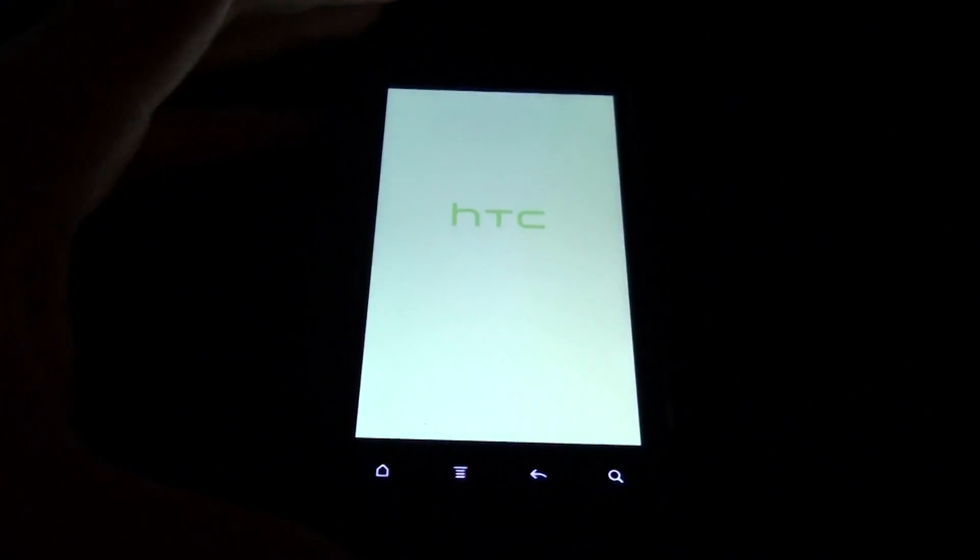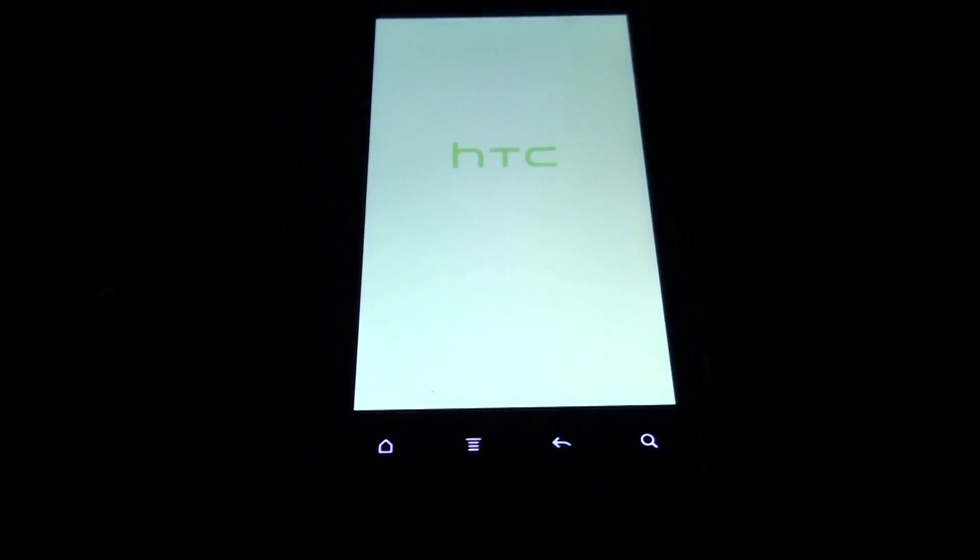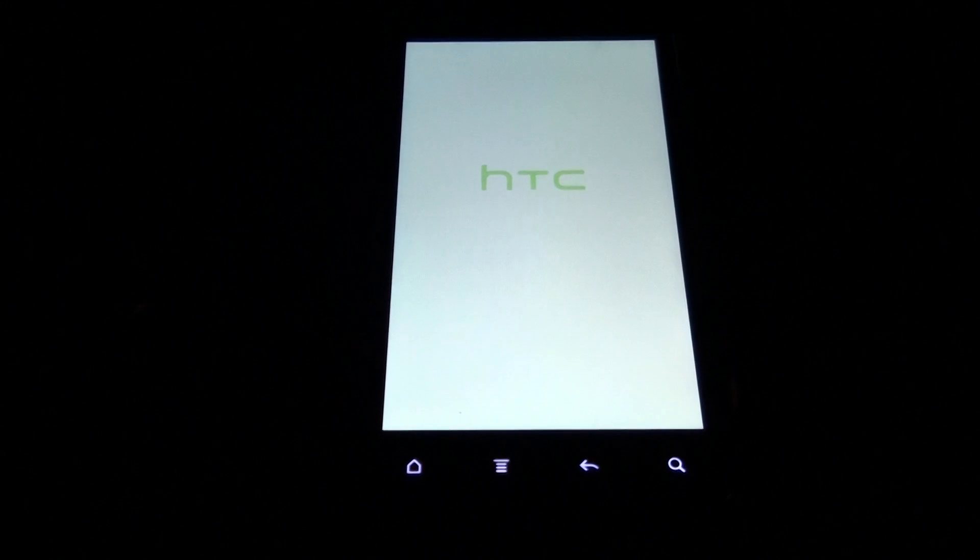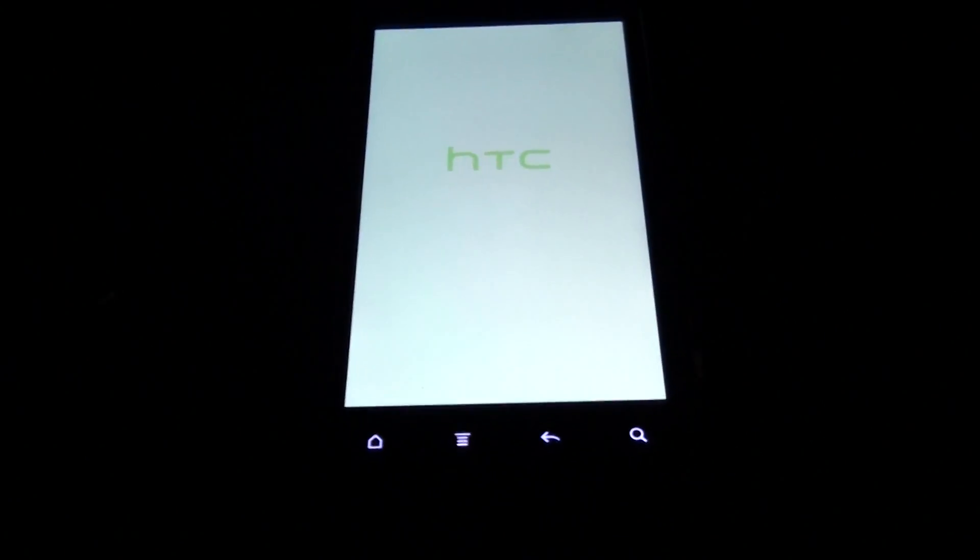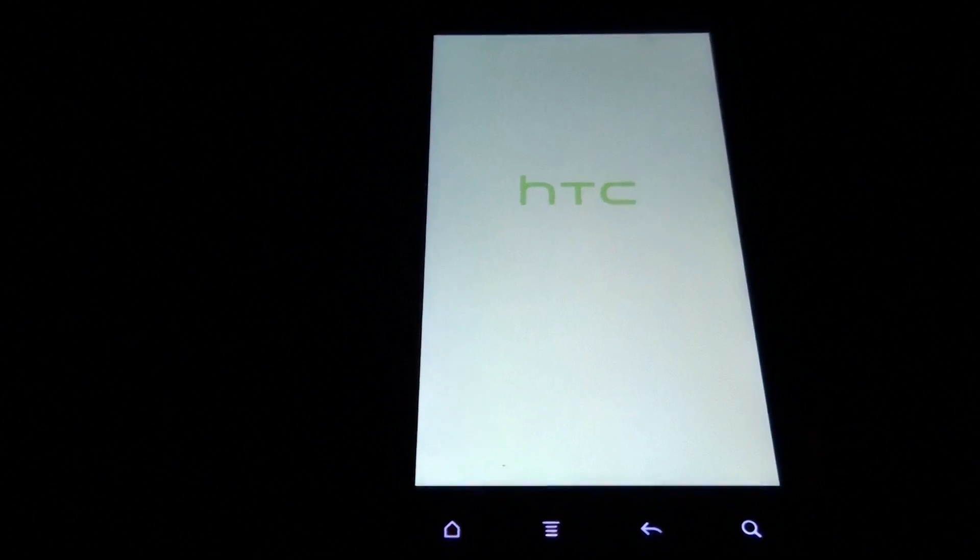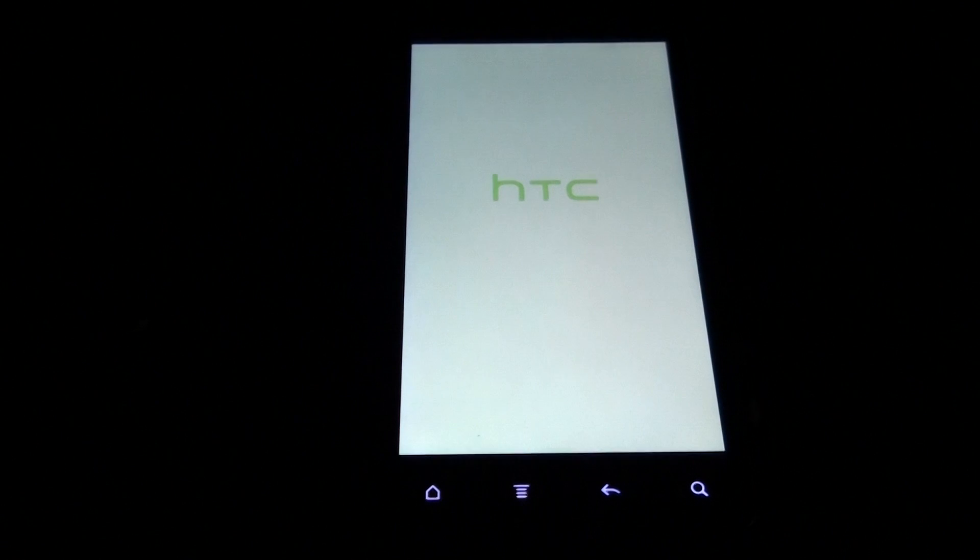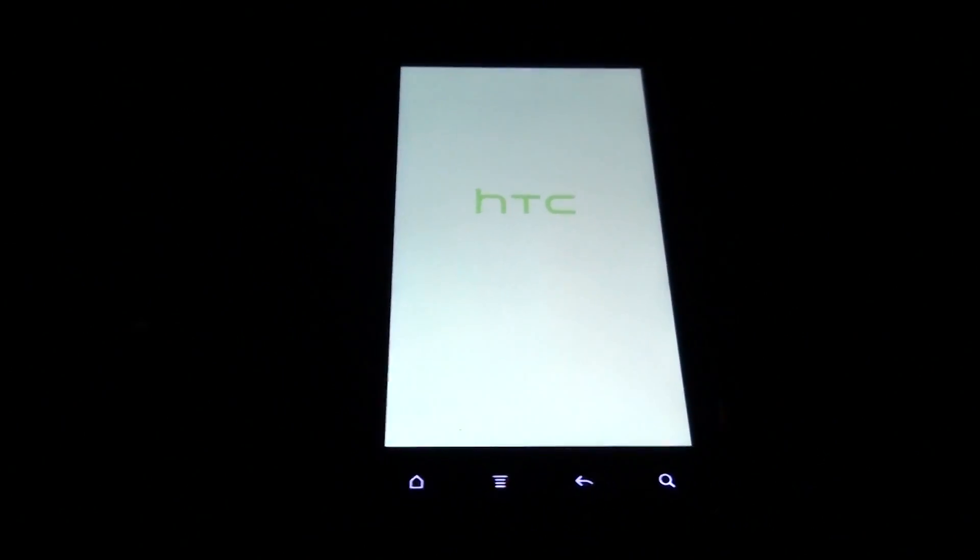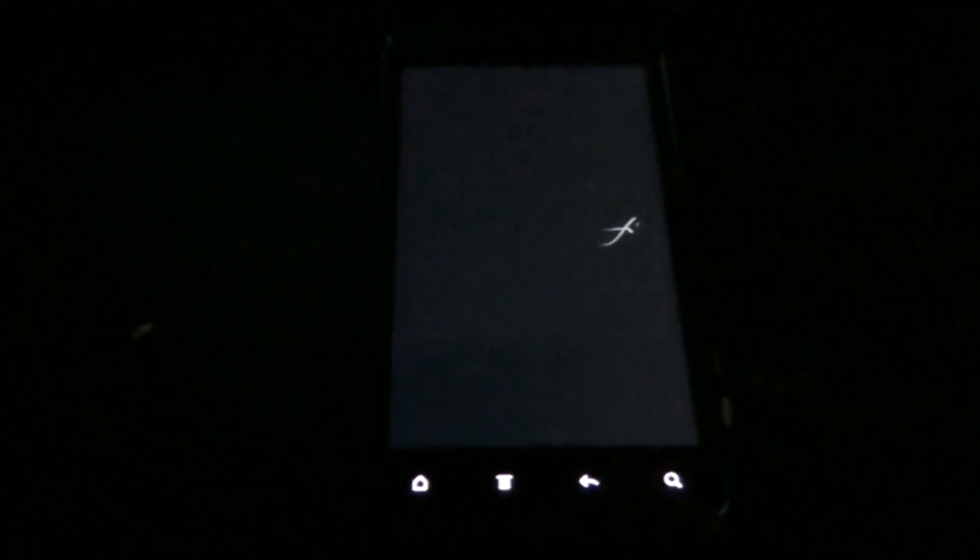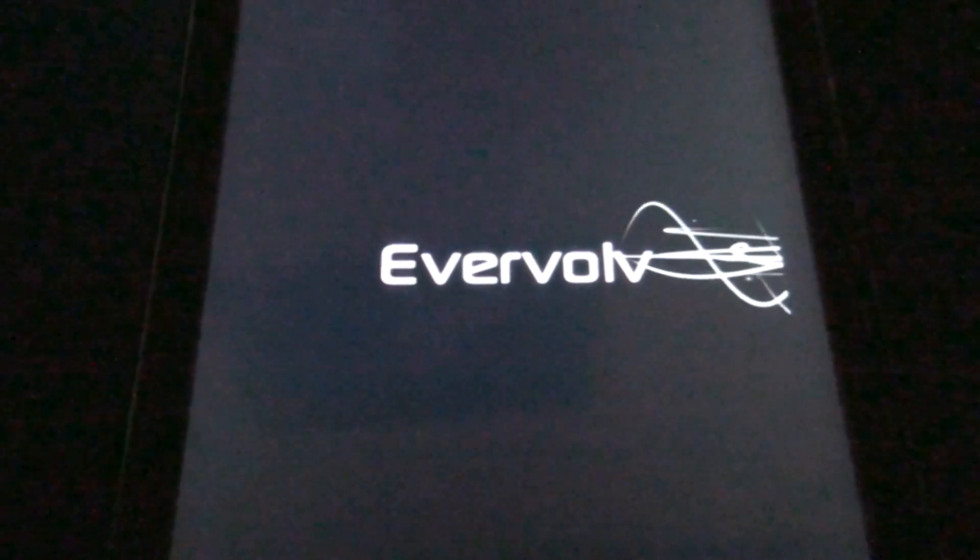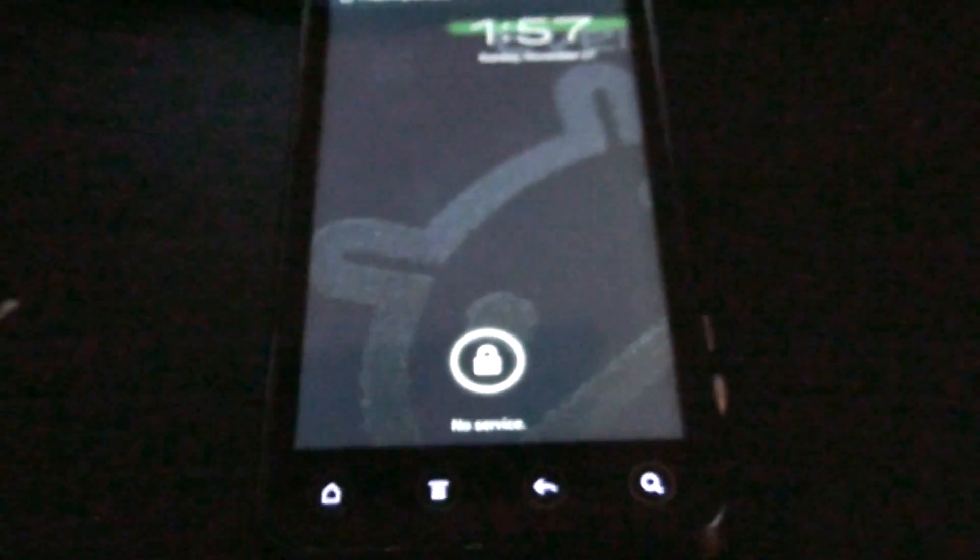The longest booting part of this phone is this stupid HTC screen. That was good, quick.